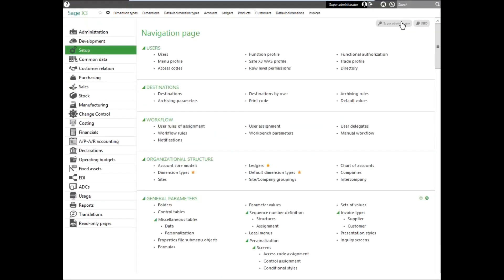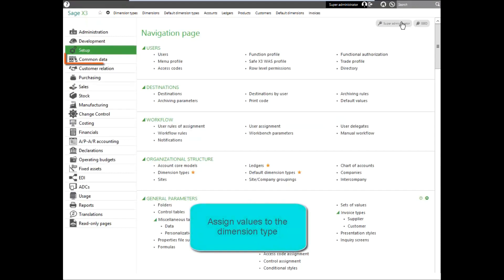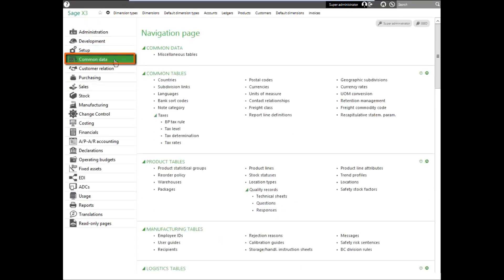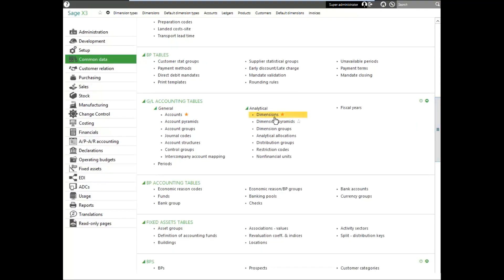After we set up the dimension type, we need to assign values to that type. Dimension values are defined under the common data menu, under the analytical menu, and dimensions function.